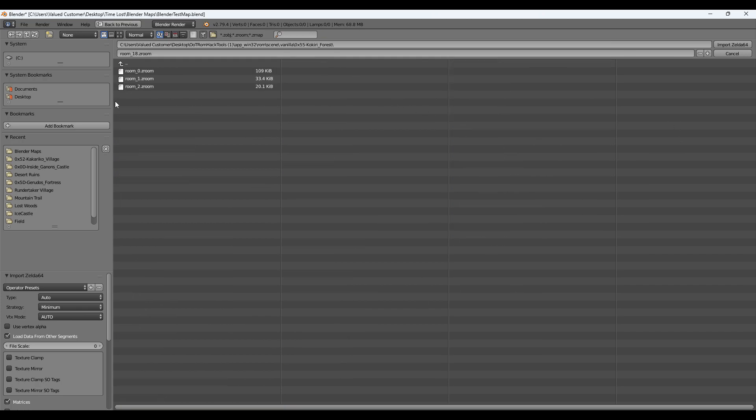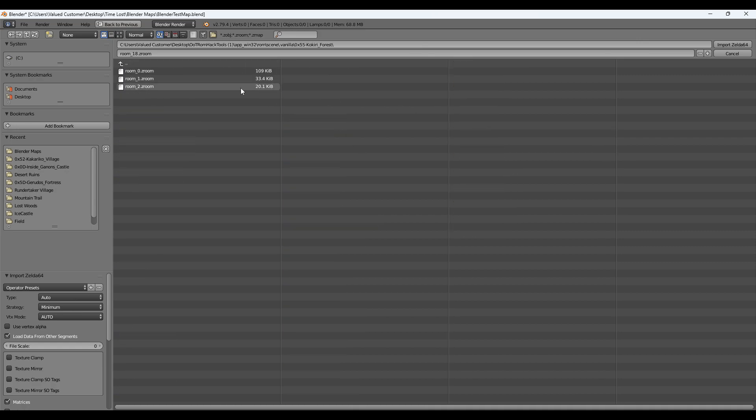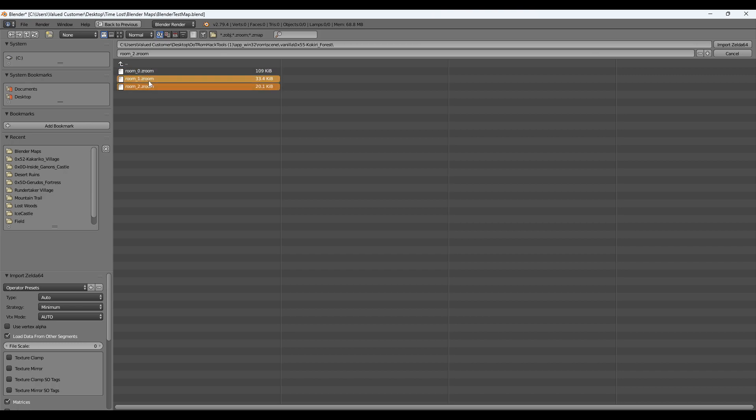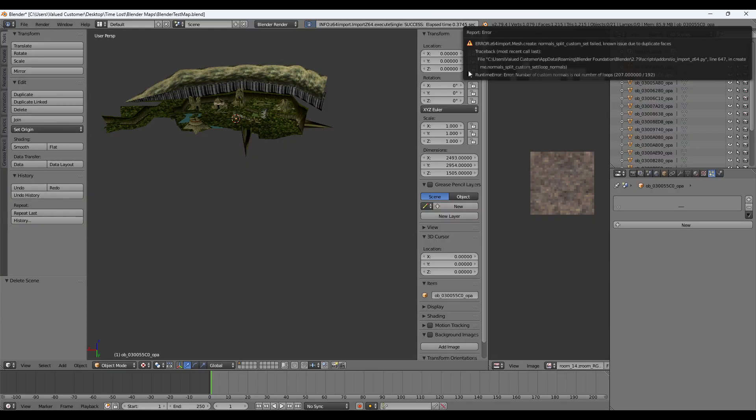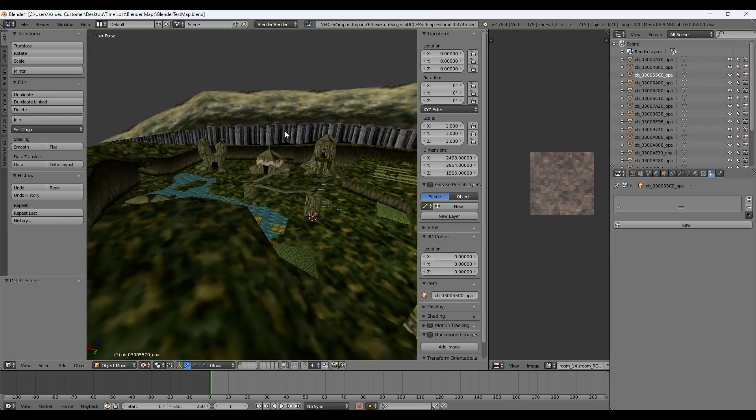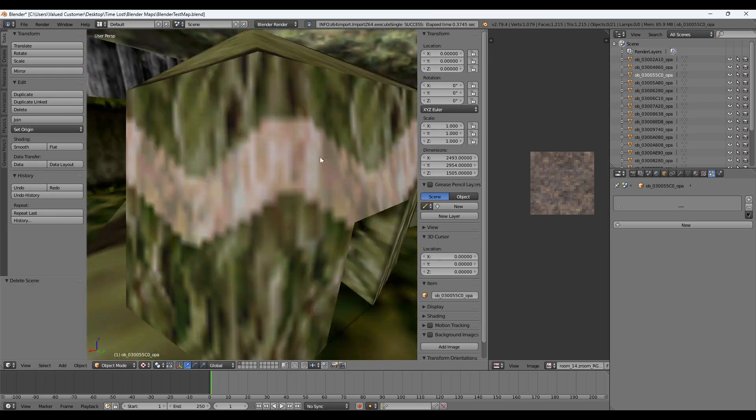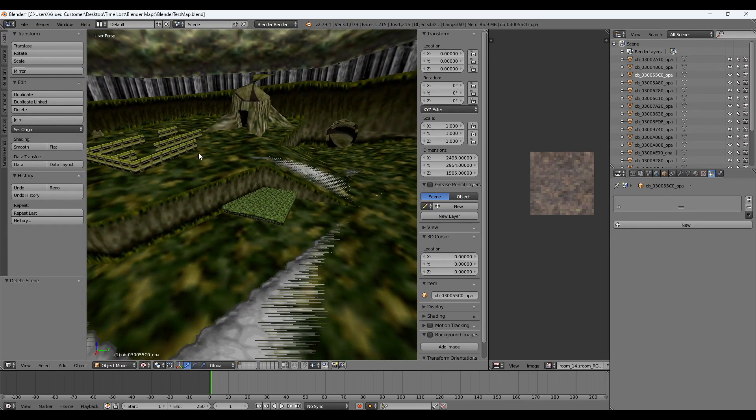Let's say Kokiri Forest. Right down here. I'll just do Room Zero. You can do all rooms if you want. If you just left-click while holding Shift. I'll just do Room Zero for now. You want to select Use Vertex Alpha on the bottom left and then import. And then we have Kokiri Forest.